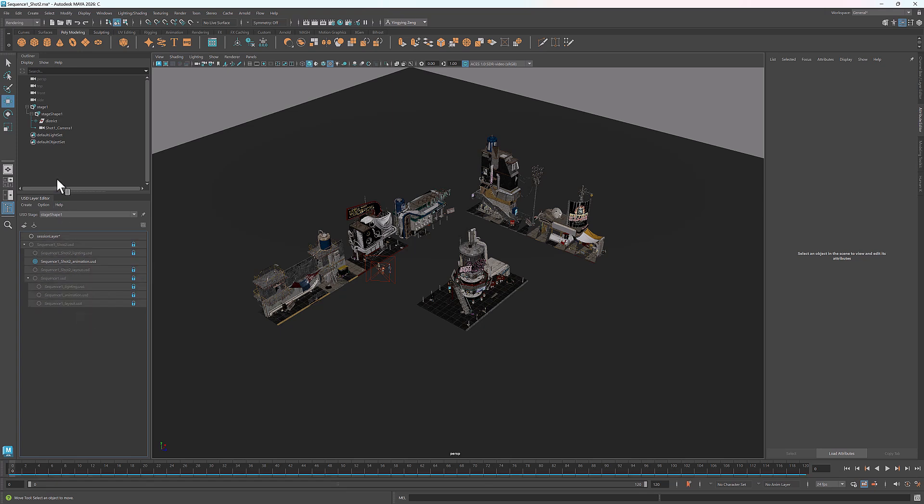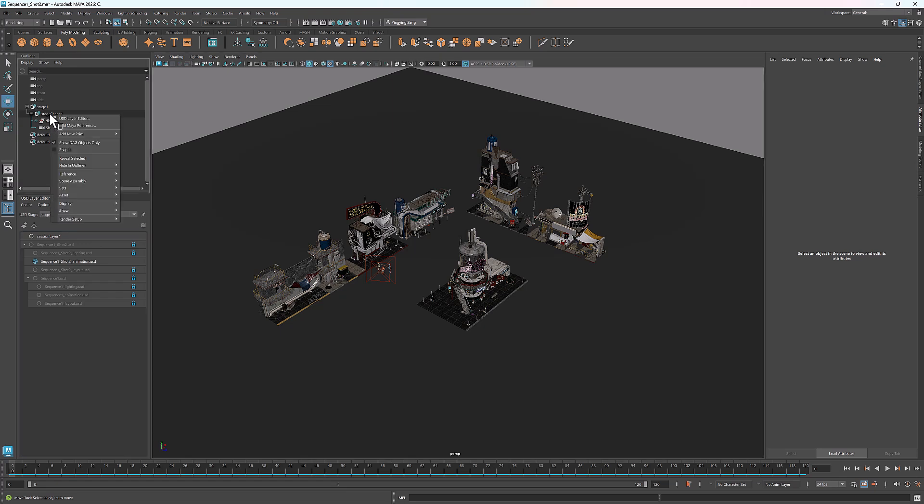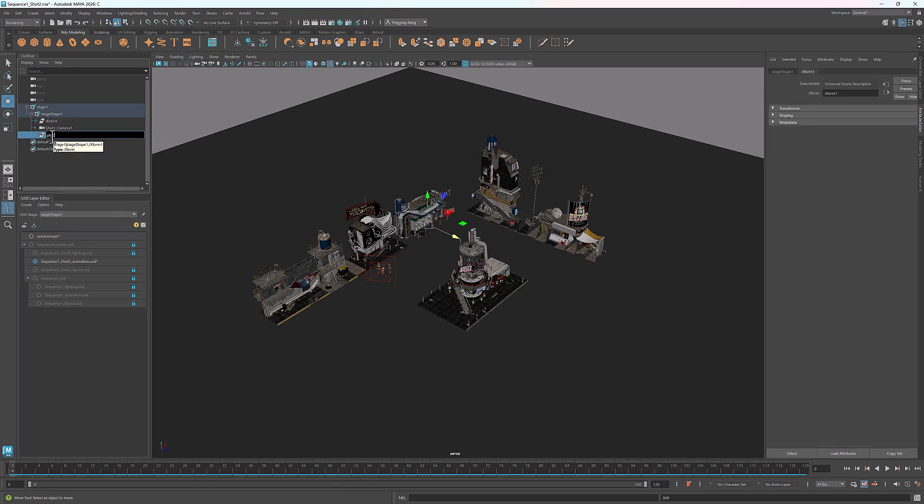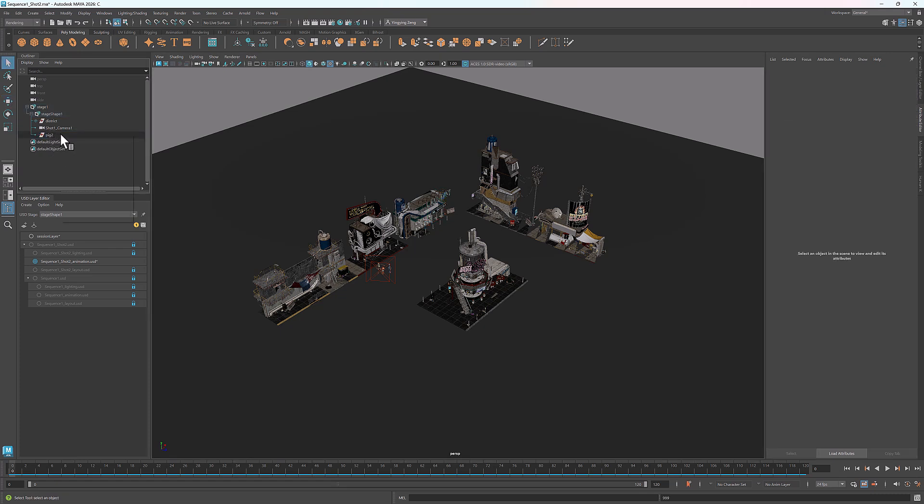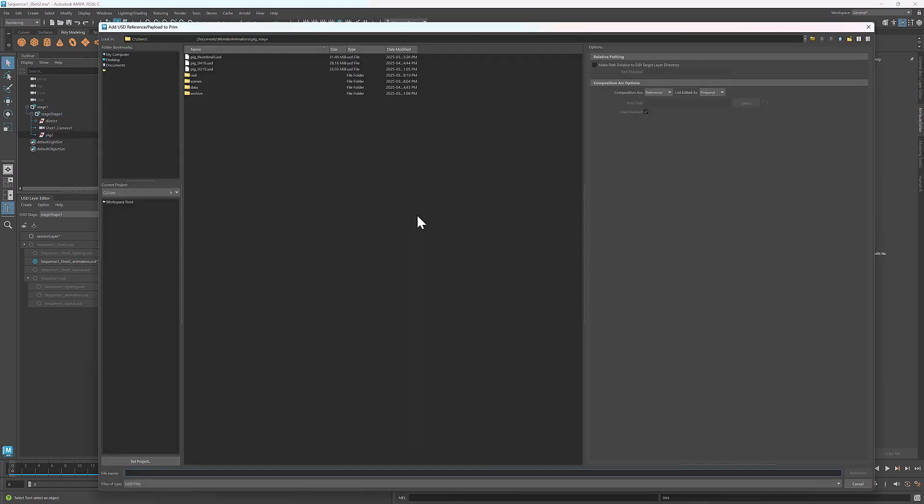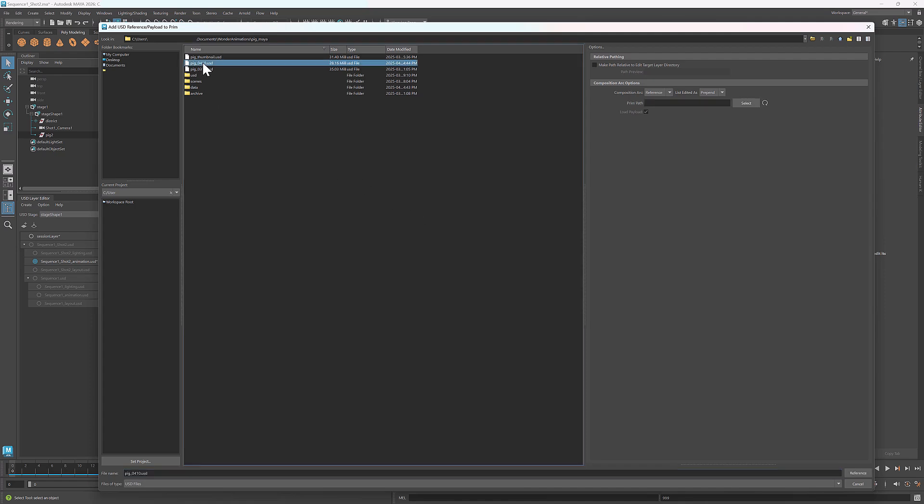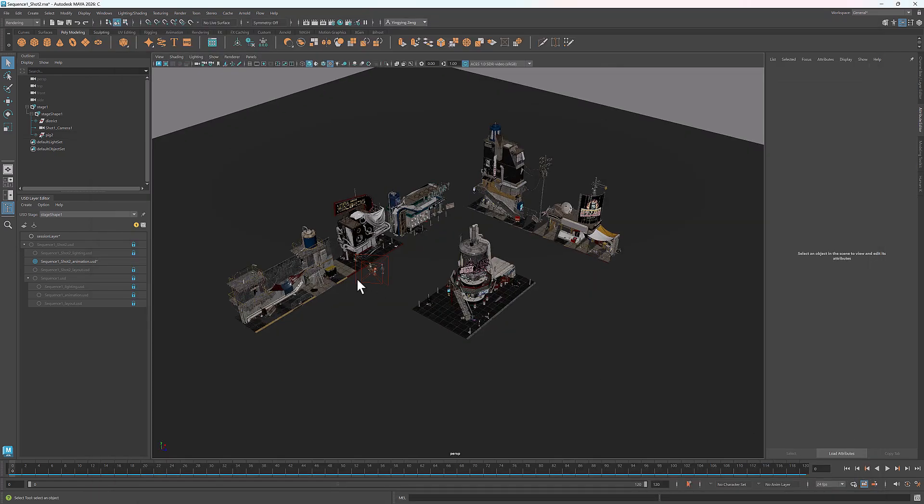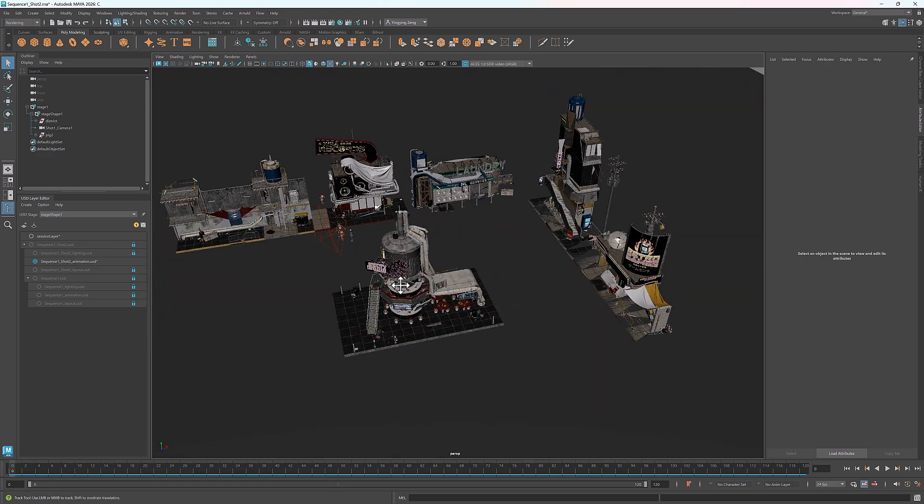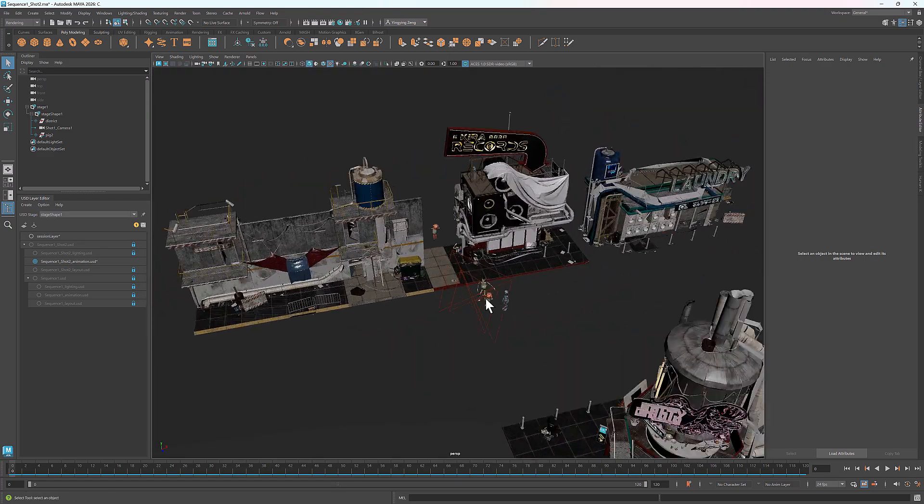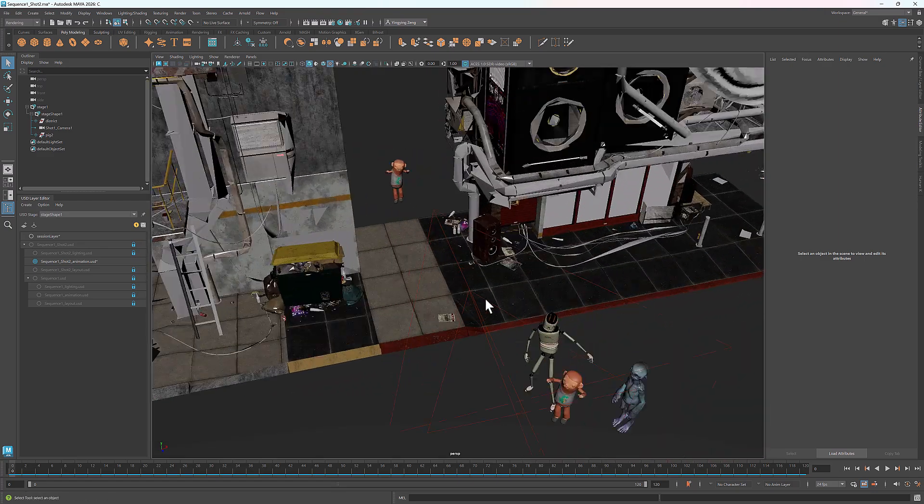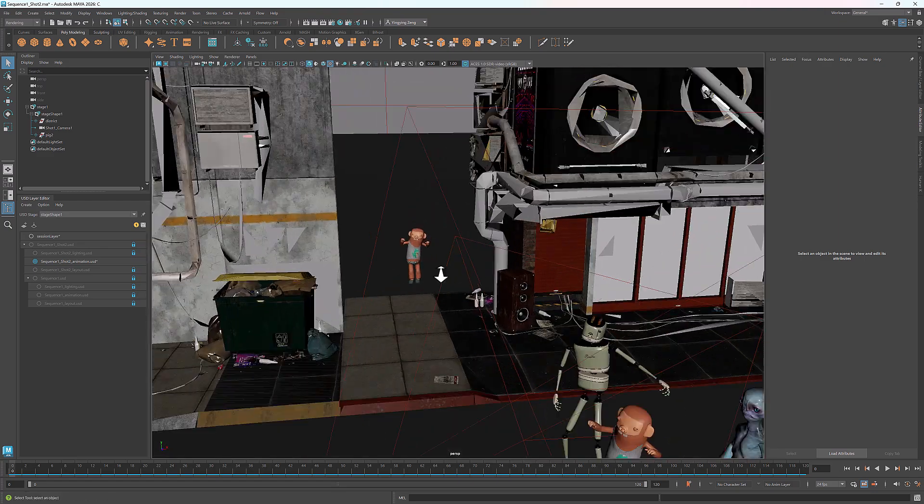In the outliner, I'll create a new XFormPrim and name it Pig2. Then I'll right-click, select Reference Add, and reference the USD file I prepared for this dancing pig. Now it appears between the two buildings.